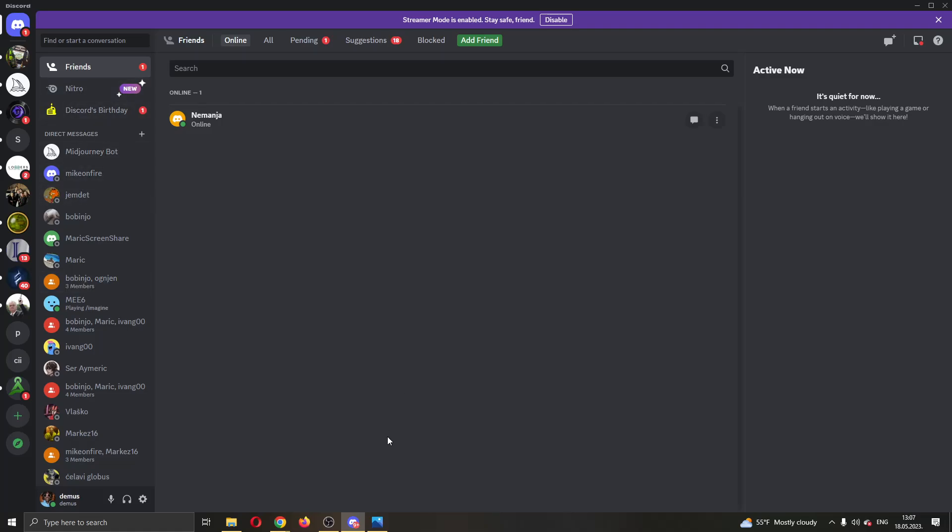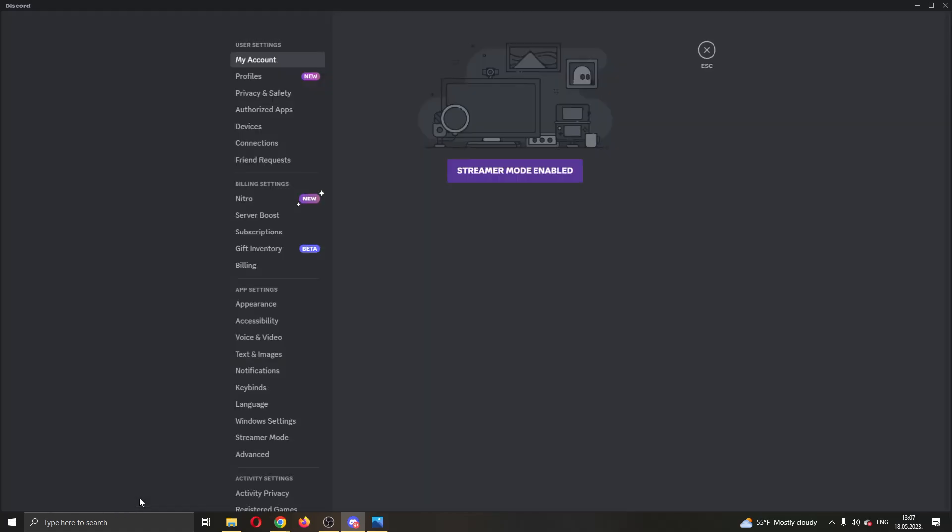The first thing we have to do to be able to disable this error is to open up our settings option. We'll open up settings by clicking this gear icon right here next to our name and profile picture. This will open up user settings and this settings page where we can edit multiple settings. If you look at the left side of the screen we have multiple sections such as user settings, billing settings, app settings, and so on.